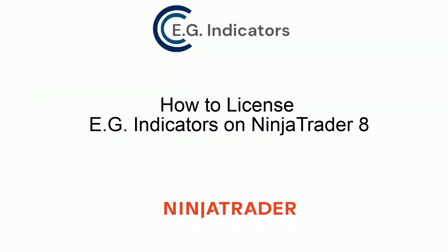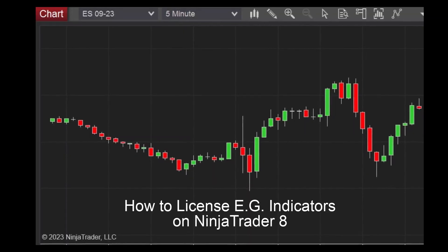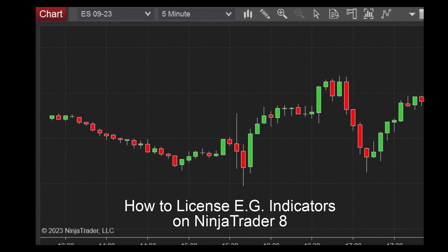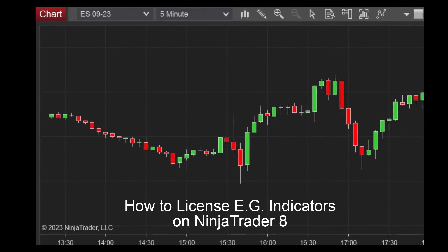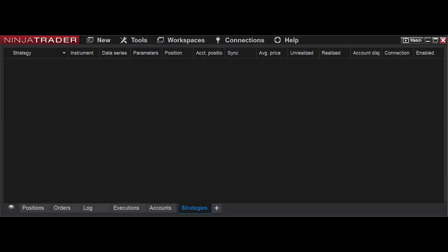In this presentation I will show you how to license E.G. Indicators on your NinjaTrader 8 platform. So assuming you've purchased one of our indicators and you want to install it on your platform, there's one additional step.